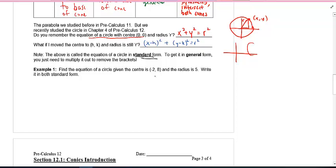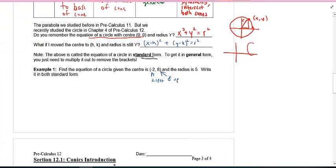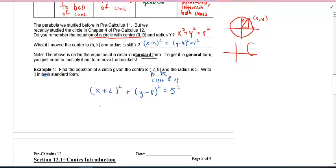In example number one, if I move the center from the origin to negative two, eight — two to the left and eight up — you should see (x + 2)² + (y - 8)² equals R squared. So that's just 5 squared, which is 25. Write it in standard form.